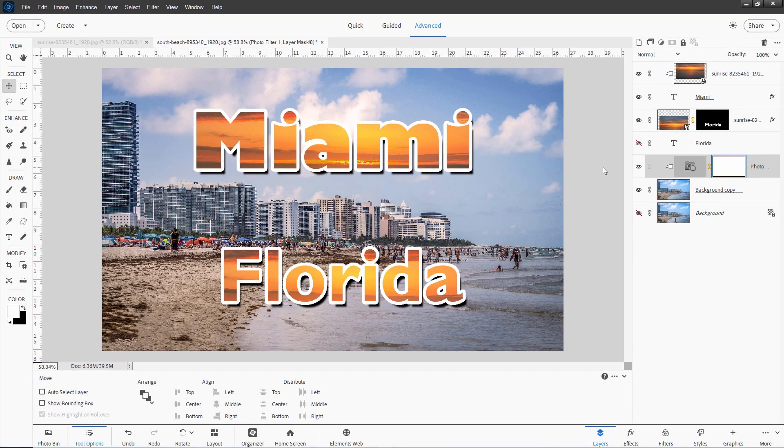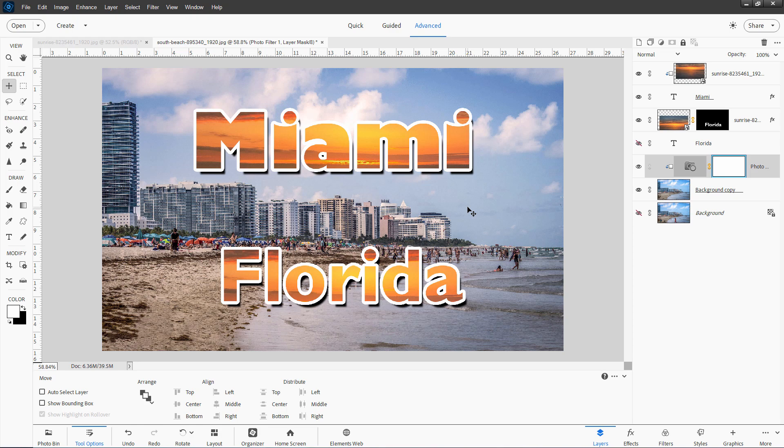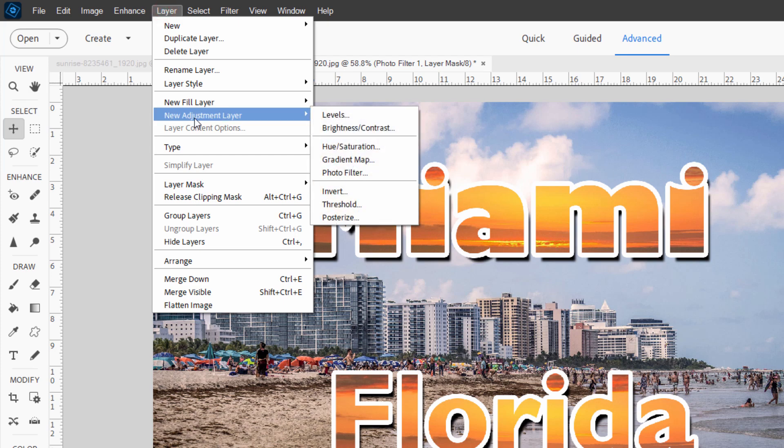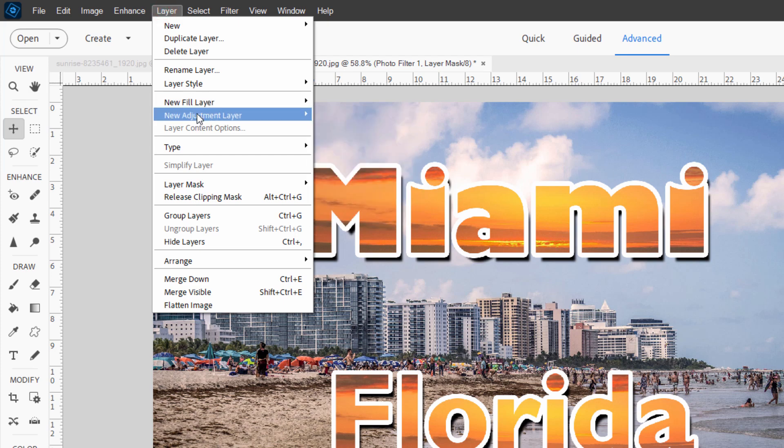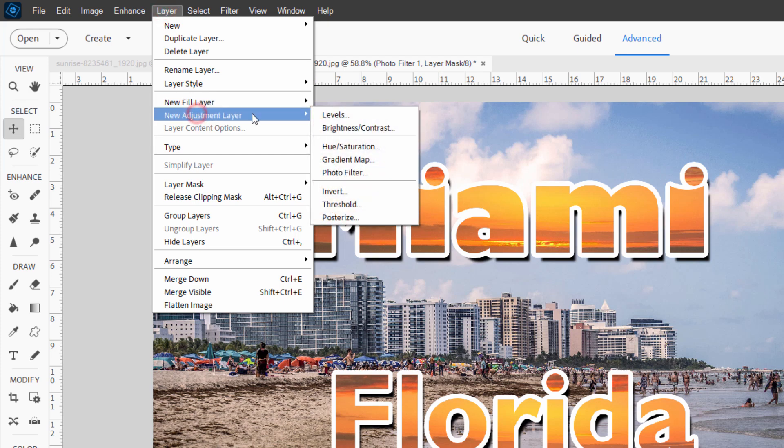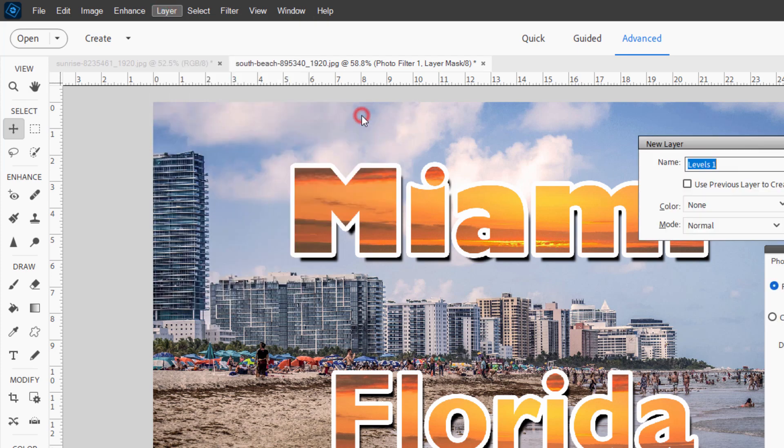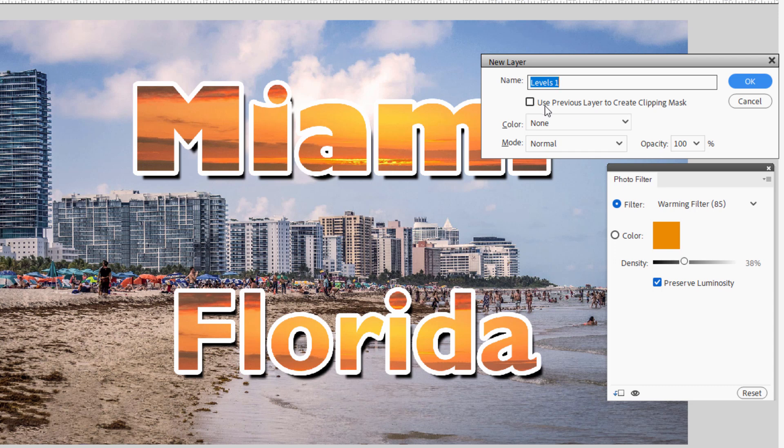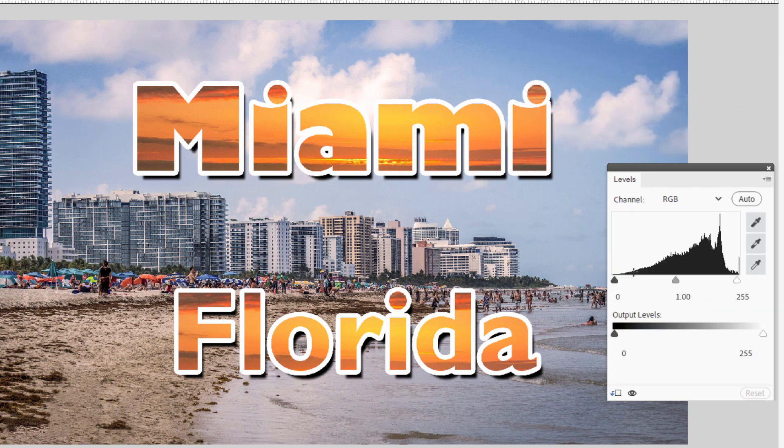I also want to increase the contrast on that just a little bit. Maybe the saturation as well. We'll do the contrast first here. Leave the layer where it is. Go up to layer. Come down to new adjustment layer. And let's do levels. Use previous layer, check that again. Choose okay. Here's our levels control.